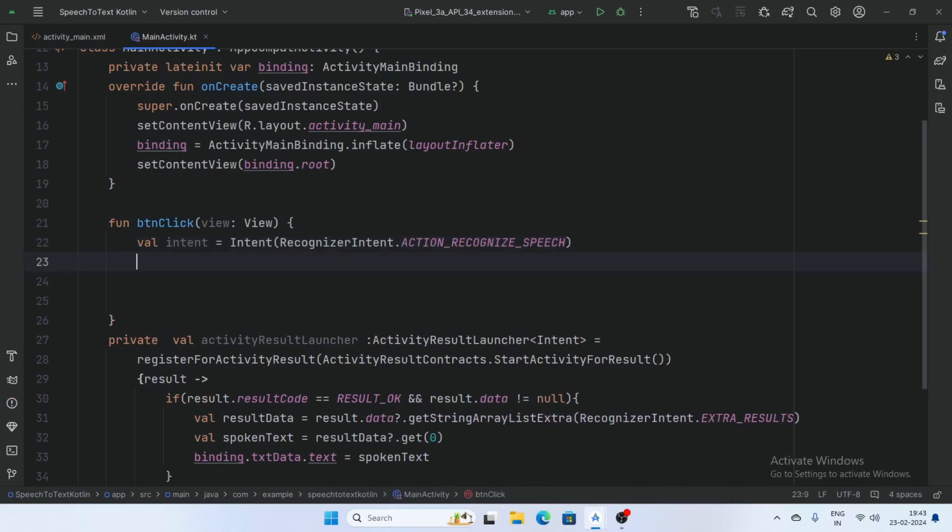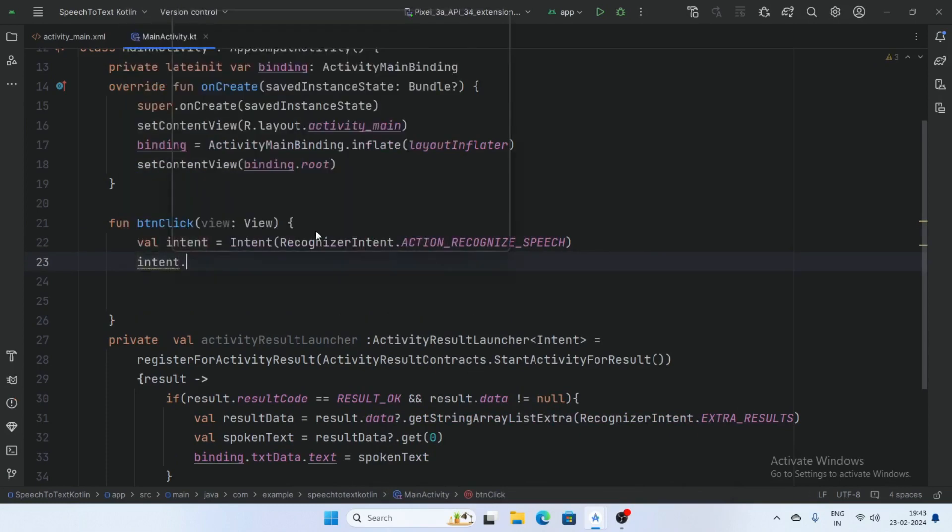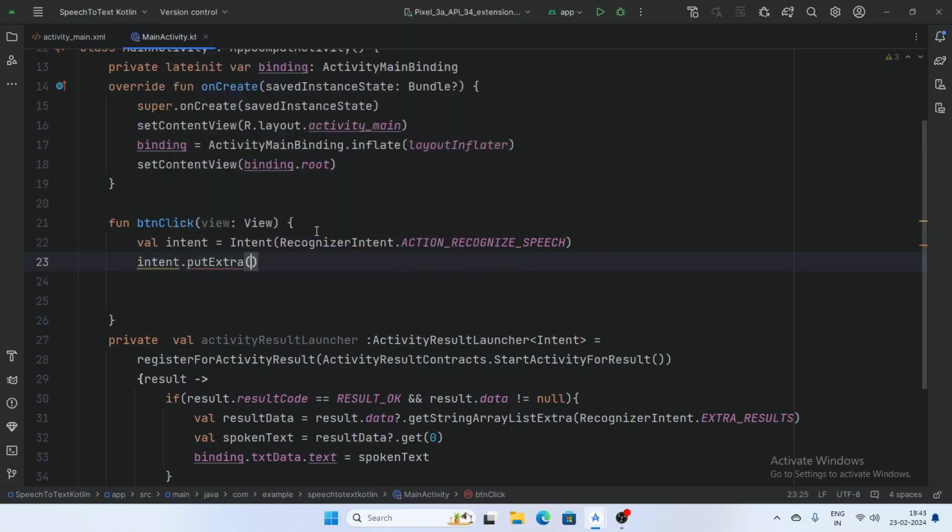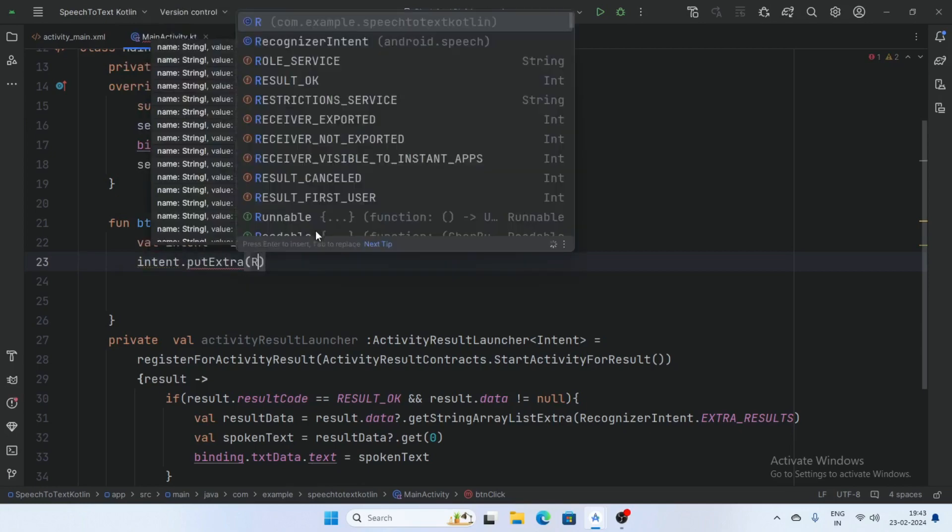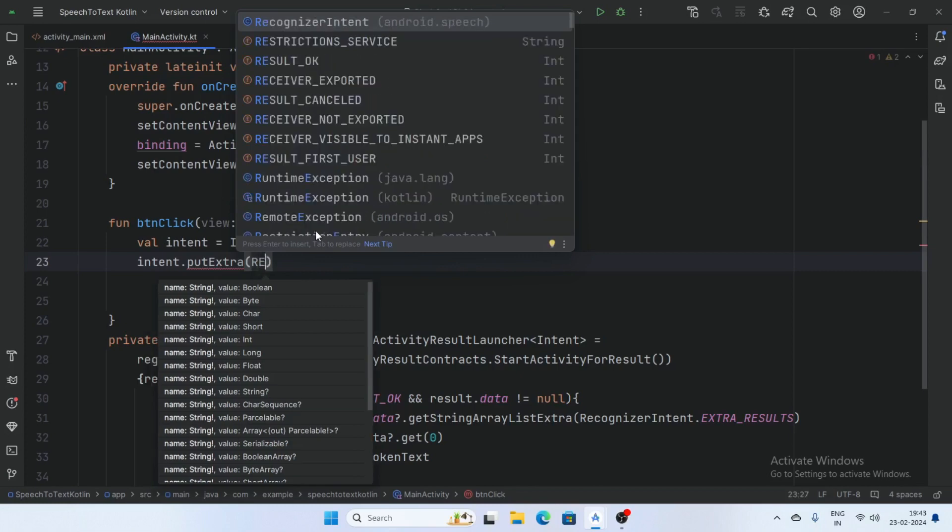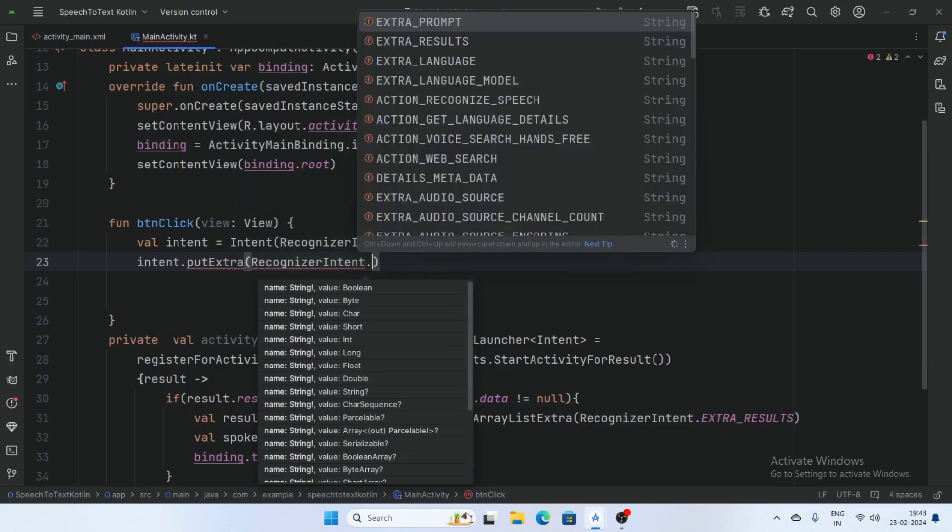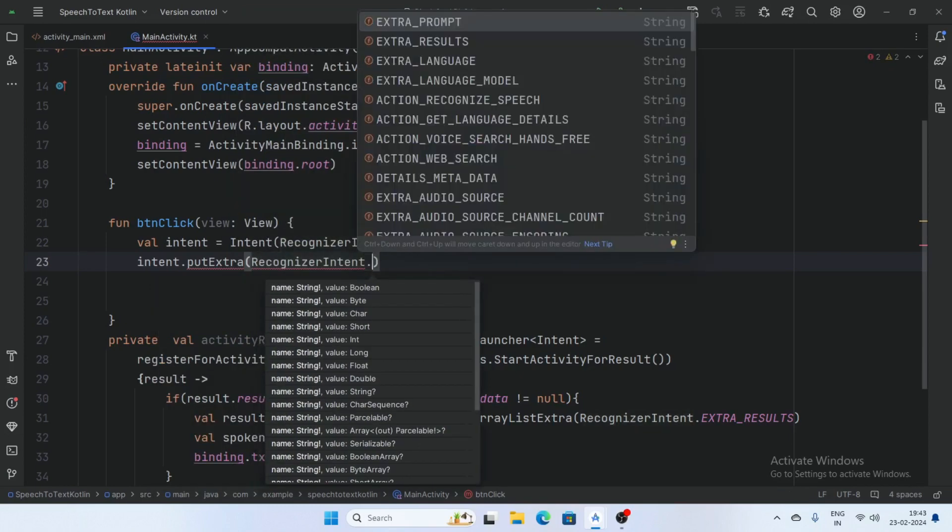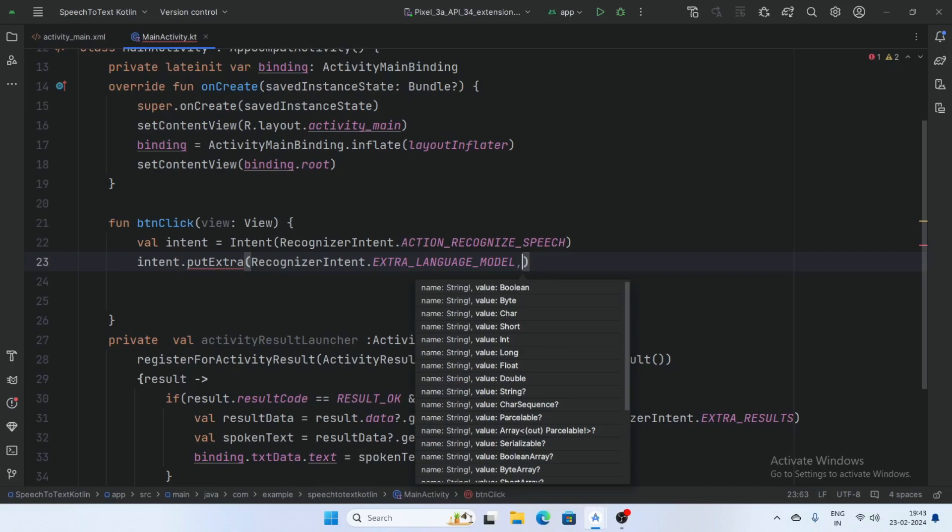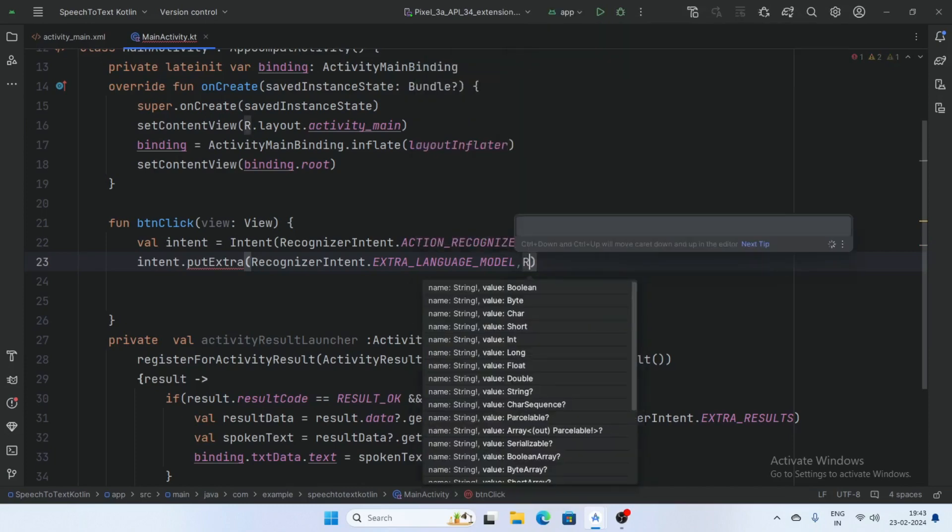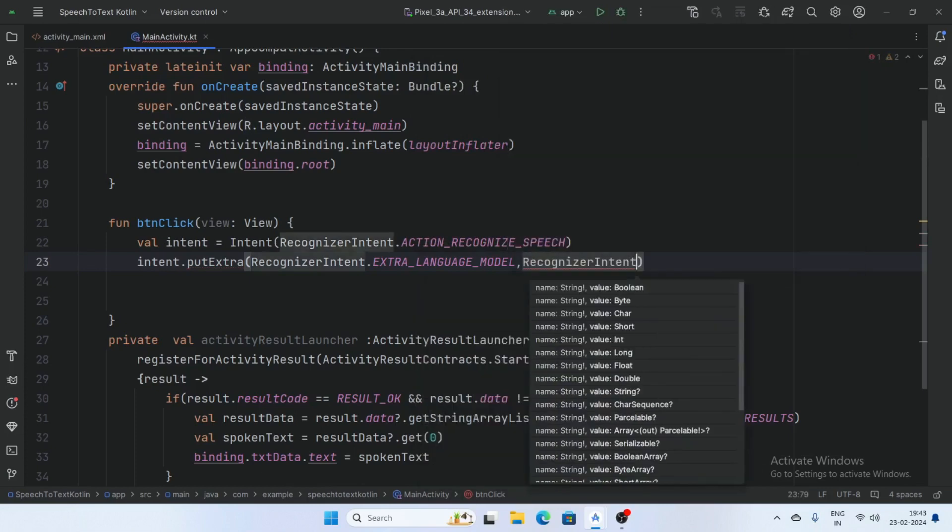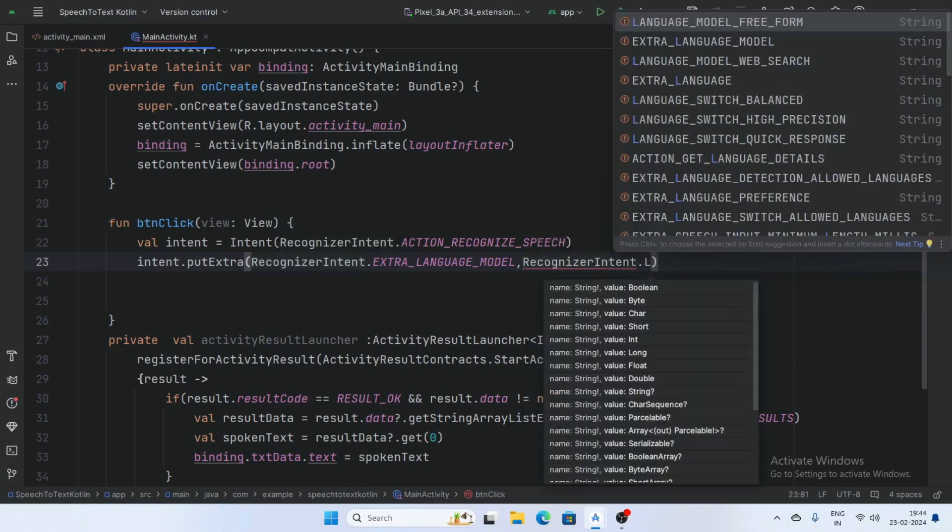And intent dot putExtra, RecognizerIntent dot extraLanguageModel comma, RecognizerIntent dot extraLanguageModel freeform.